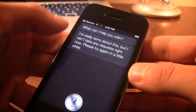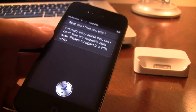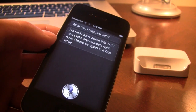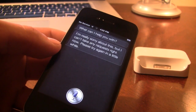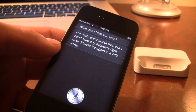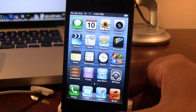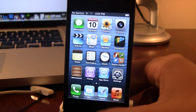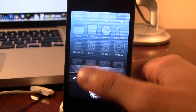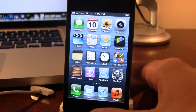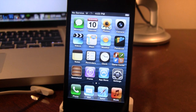You might get an error the first time that you invoke Siri, but just be patient — Siri will eventually work if you persevere and go through it.